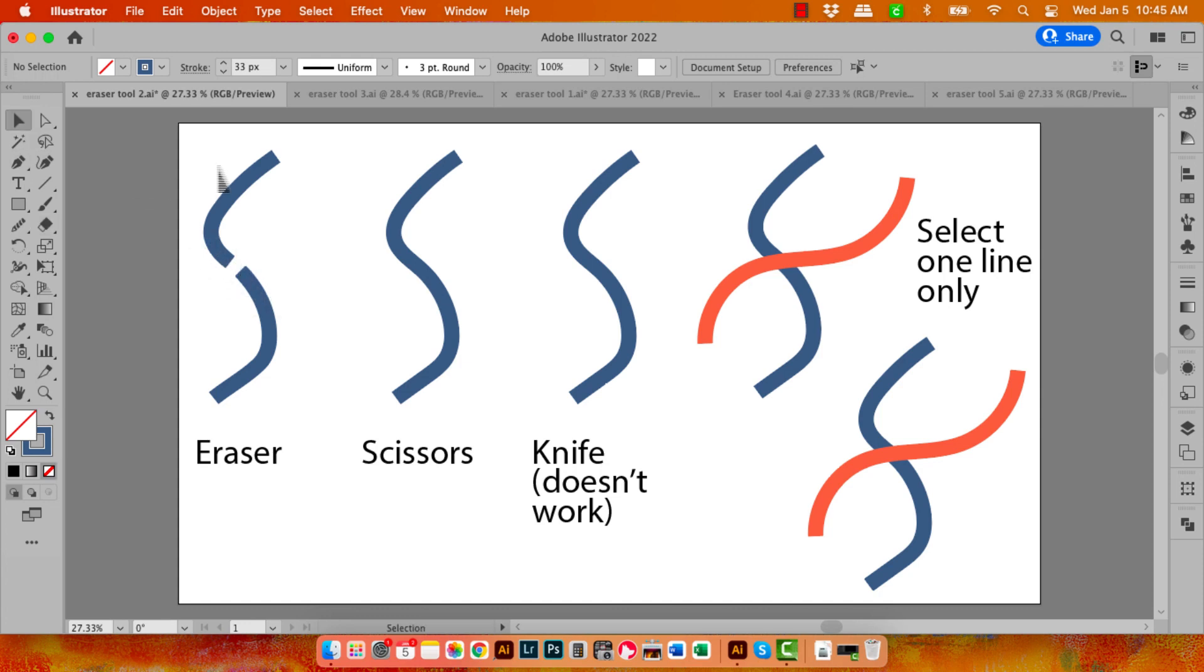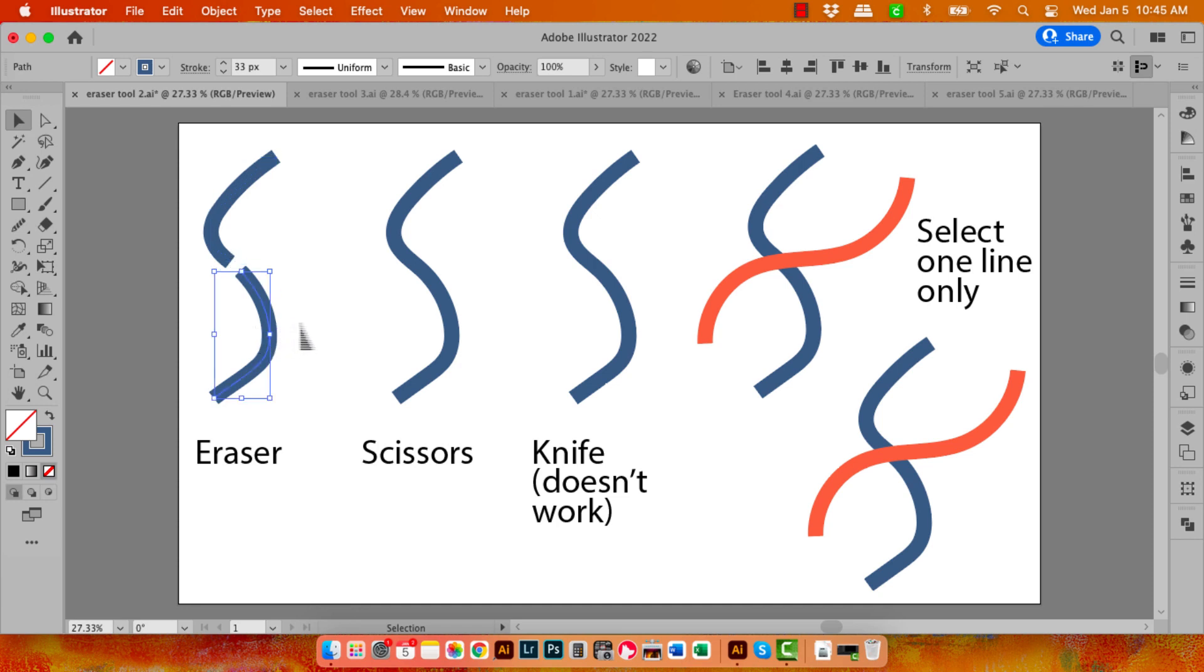What we're left with are in actual fact lines. So this is a line with a stroke, and so is this a line with a stroke. So we haven't actually created filled shapes, but we have cut our line into two pieces.